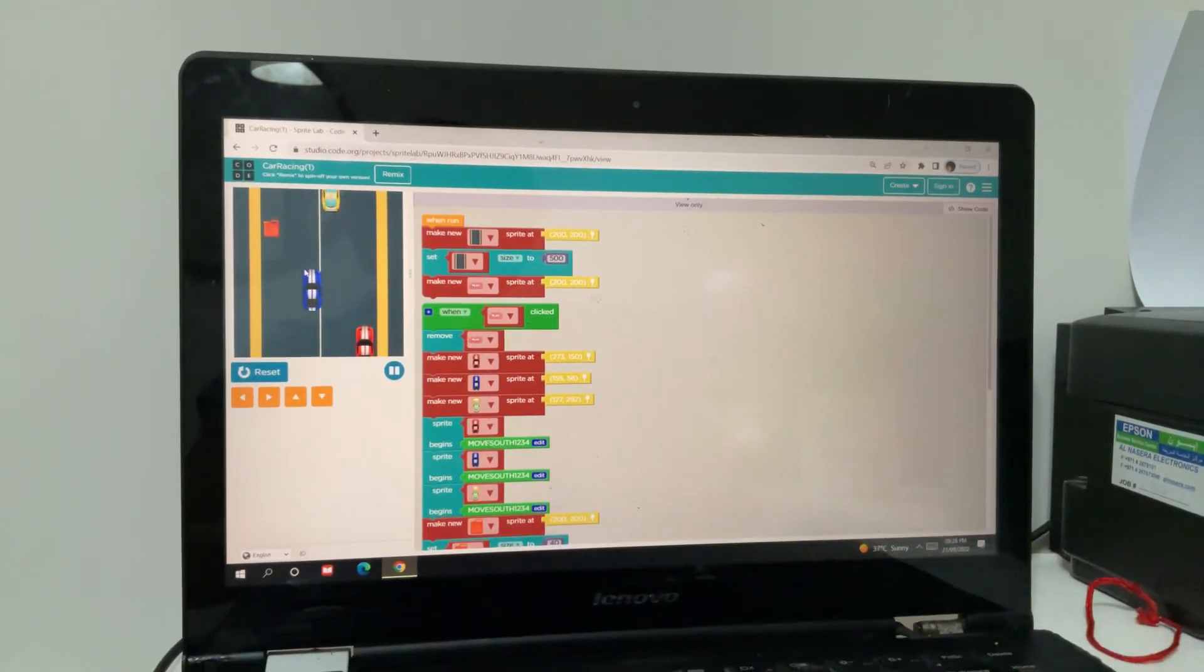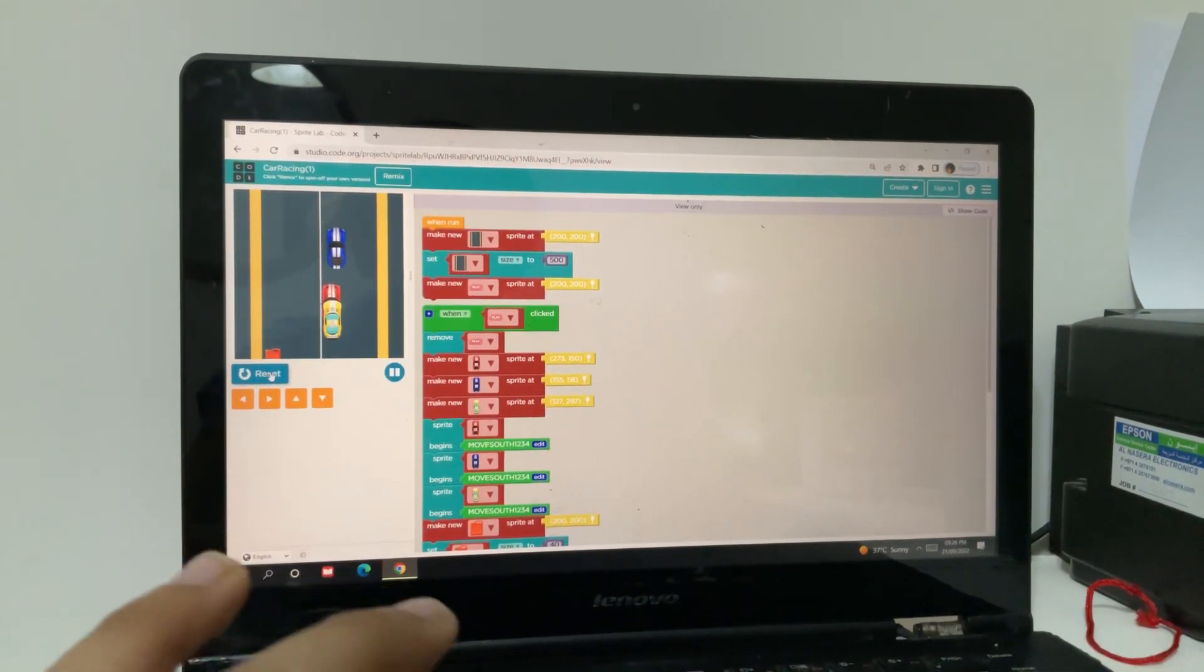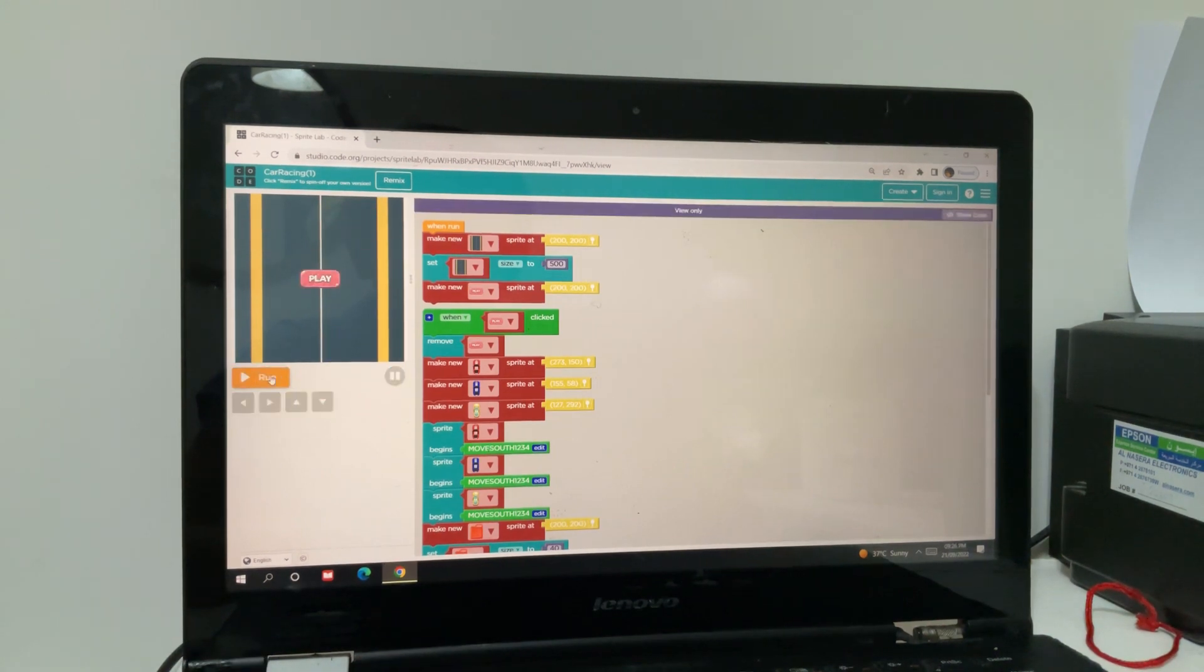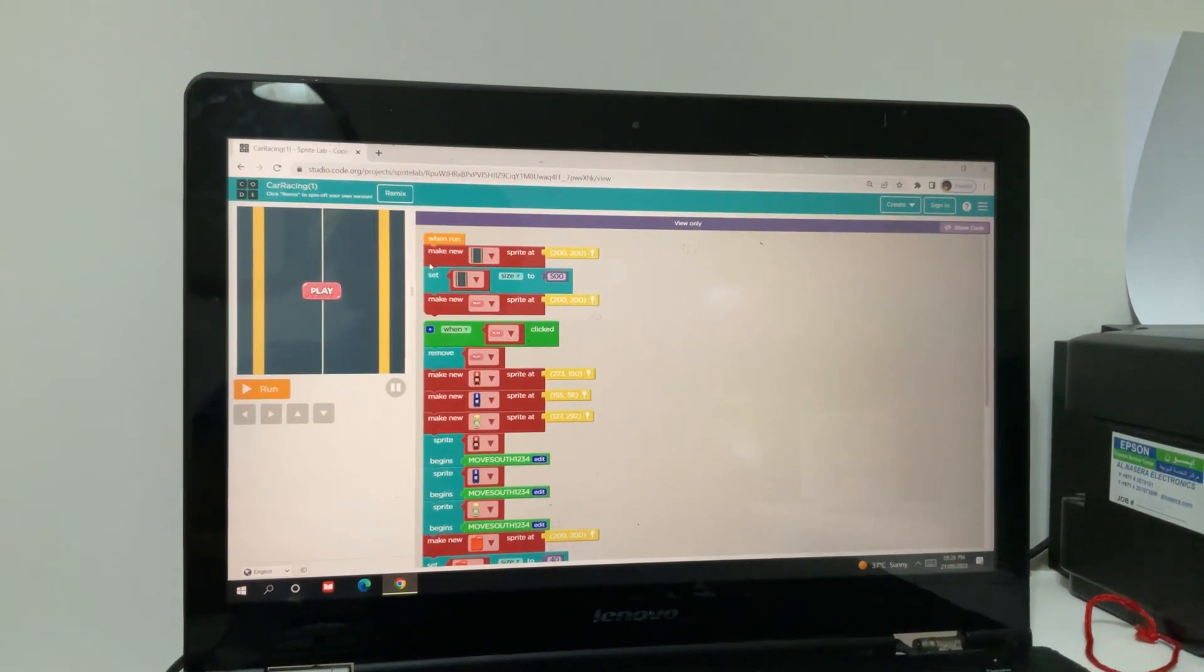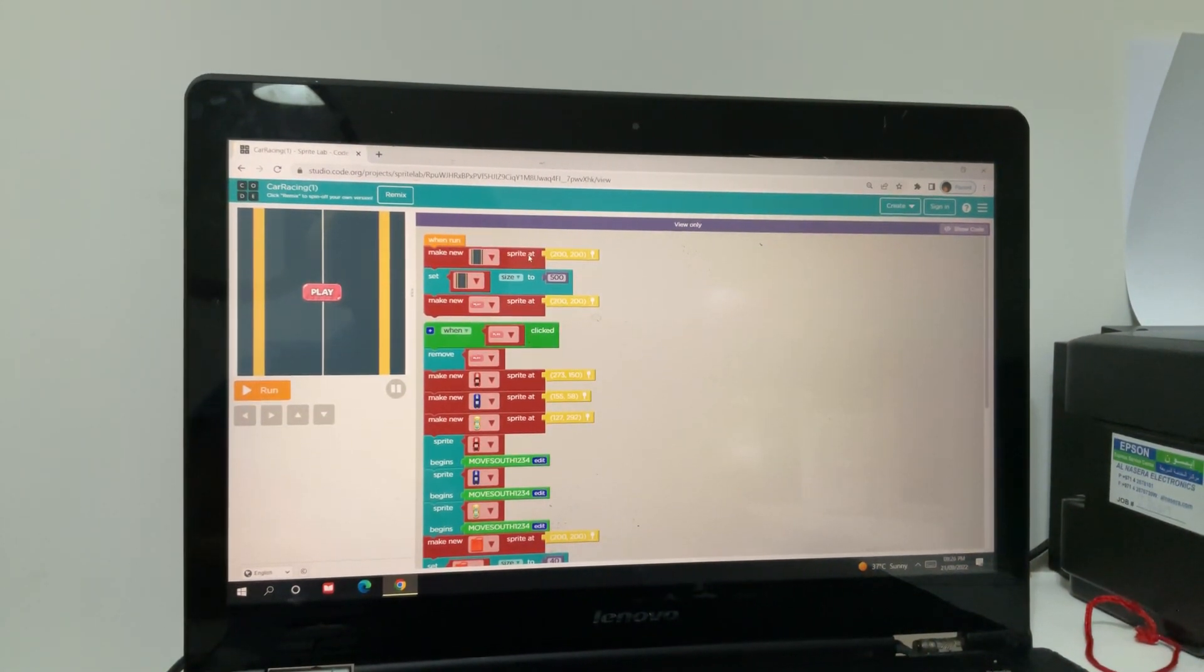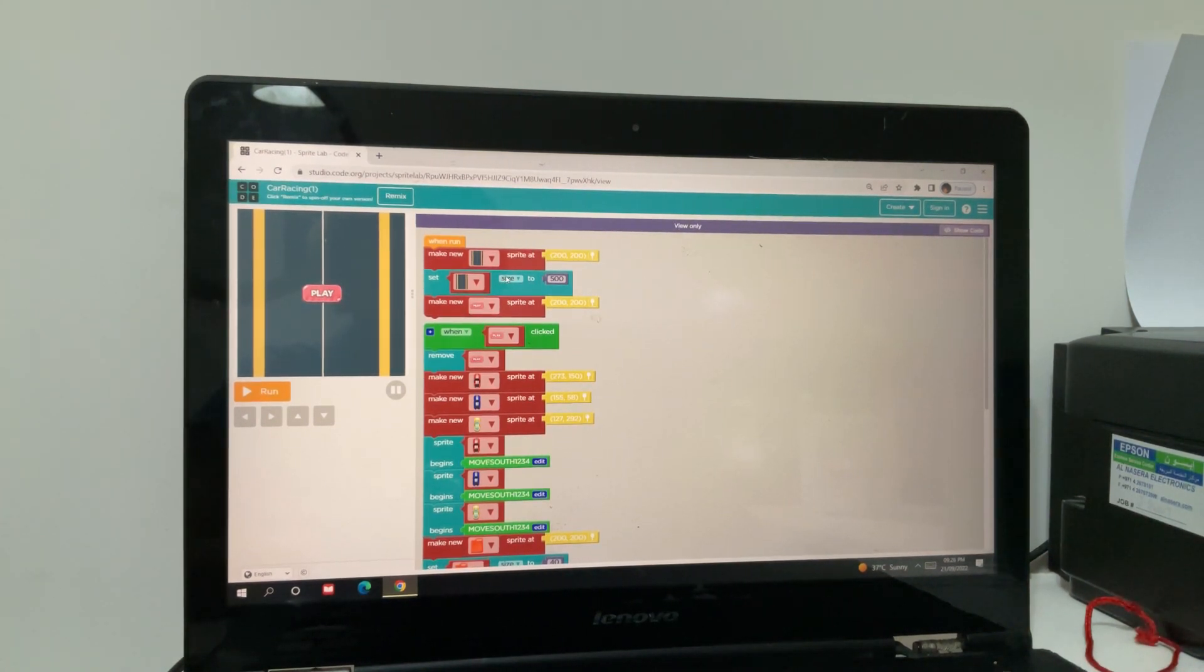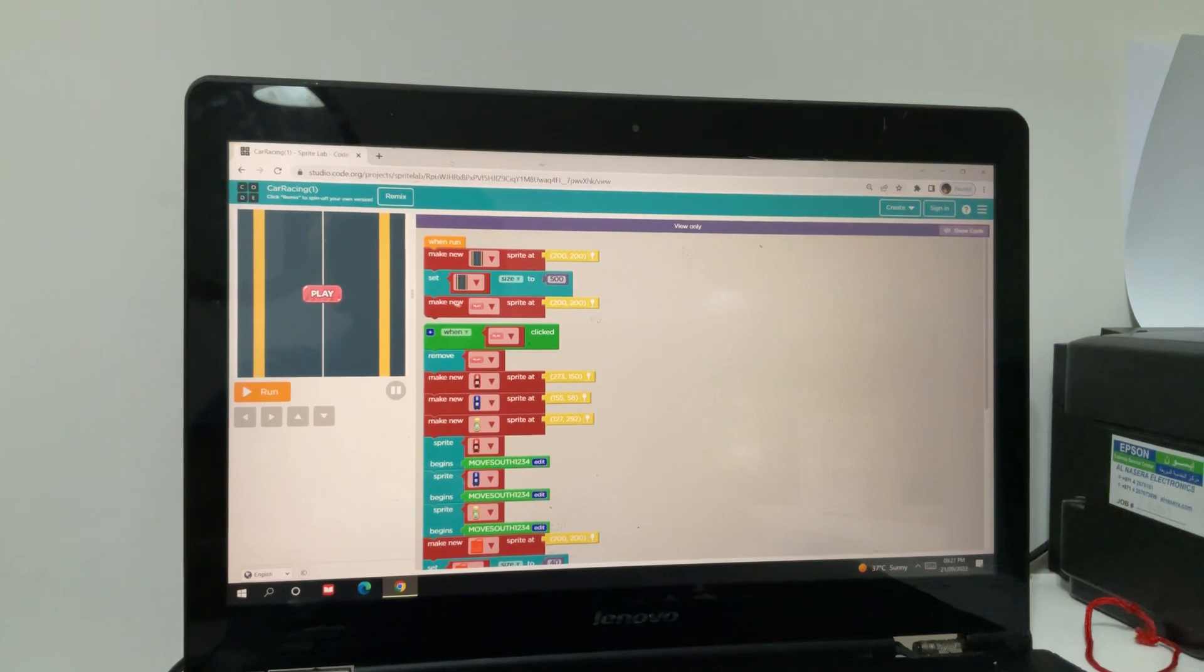So let me show you what I have used in this coding. In this coding I have made a new sprite, the road. There I have set its size to 500, this big.